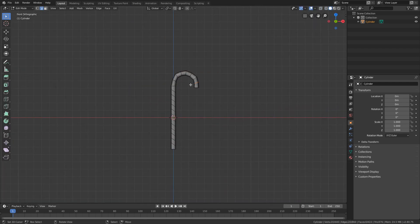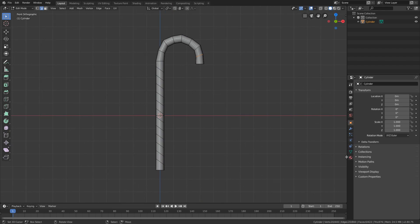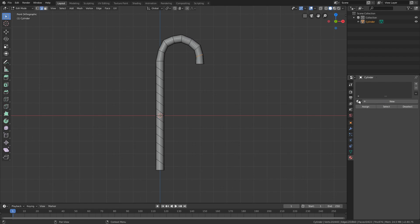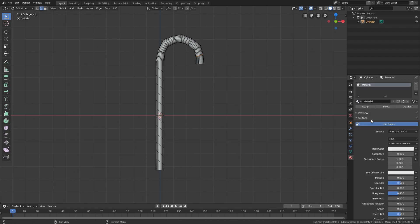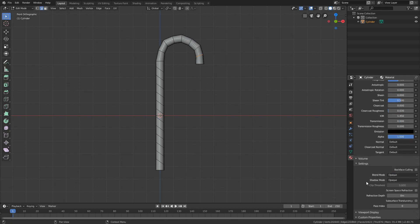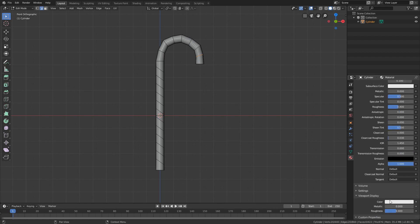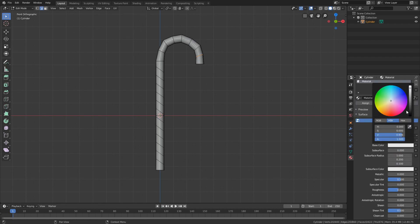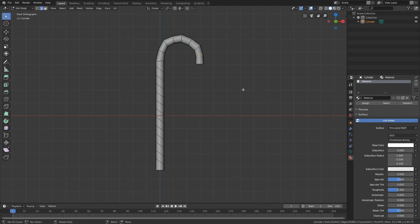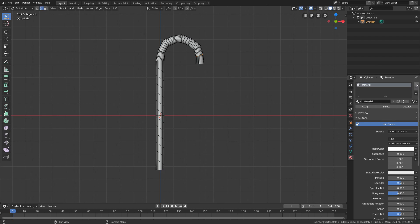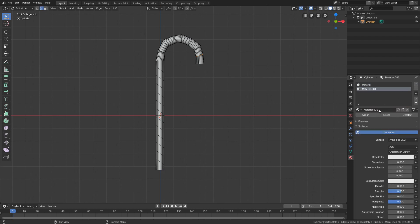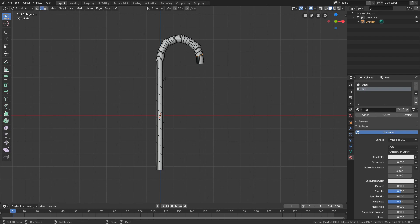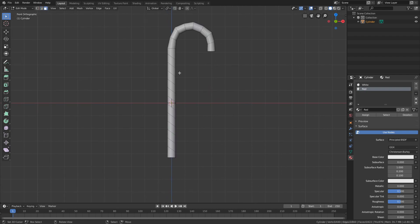This is a pretty good candy cane and I'm going to show you how to use materials to color it. Go to the material tab and you'll probably already have a material — that's going to be our white material. Go down to viewport display and change the color to white, and also change the base color up here to white. That's something you need to do in Blender 2.8. Add a second material by pressing the plus button and click New. You can rename your materials — this one is going to be red and the first one is going to be white.